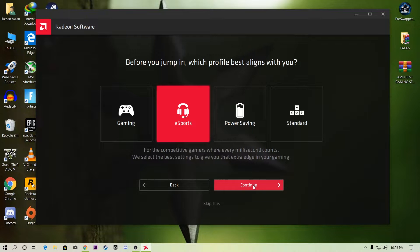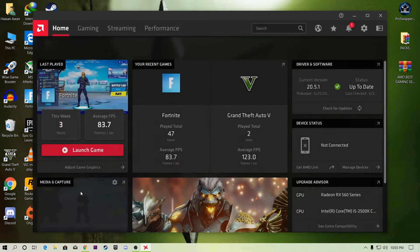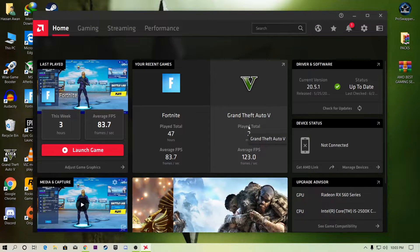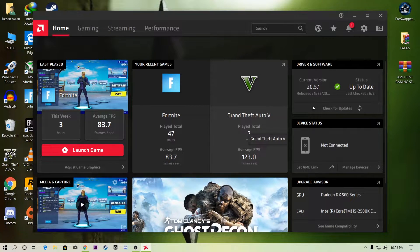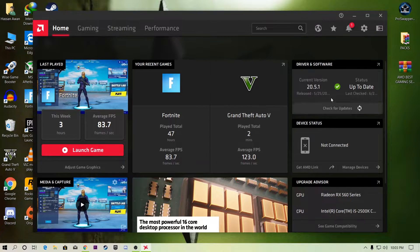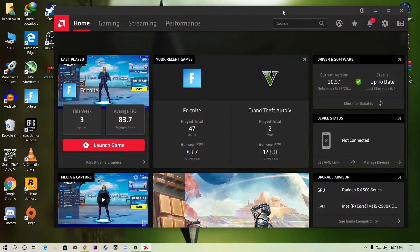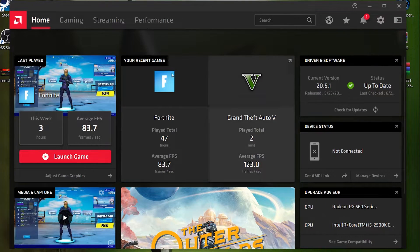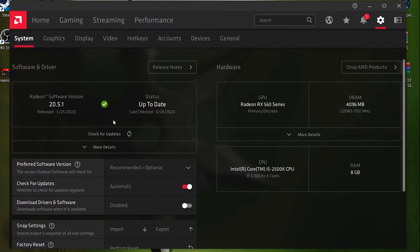The settings for offline and online games are completely the same, so don't worry. First of all, click on 'Check for Updates' — it will automatically update your driver to the latest version if you don't have it. After doing that, open the Settings tab.